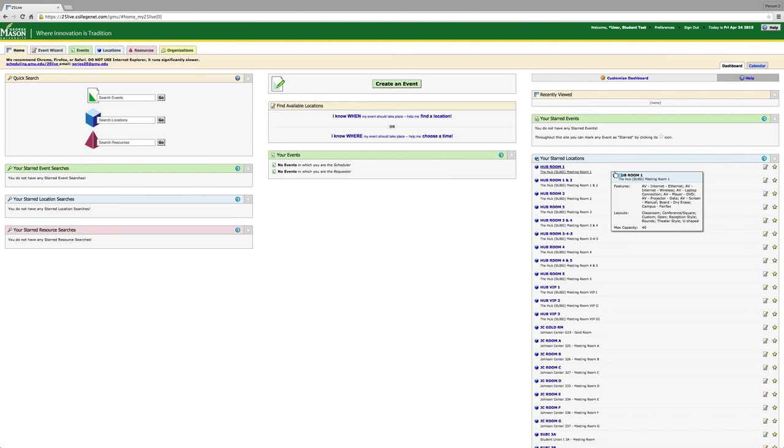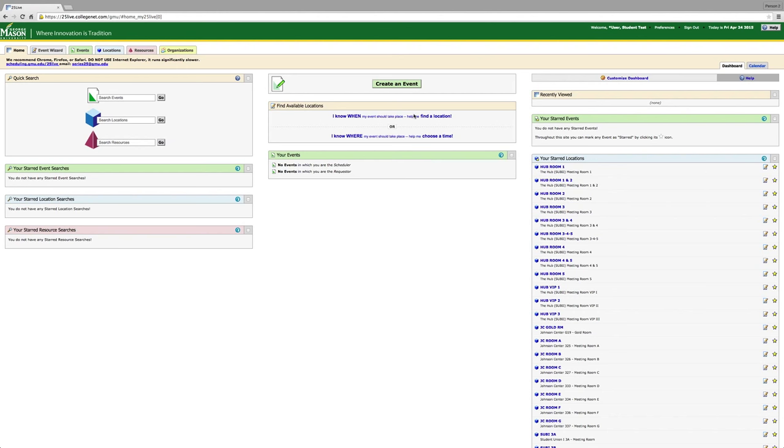I do not recommend creating an event from the create an event button in the top middle of the screen. This will give you a blind shot in the dark as to what's available. So we are going to start by searching for a specific location. Click on the blue locations tab on the top right-hand side of your page. Most of your events will take place in either the Hub or the Johnson Center.